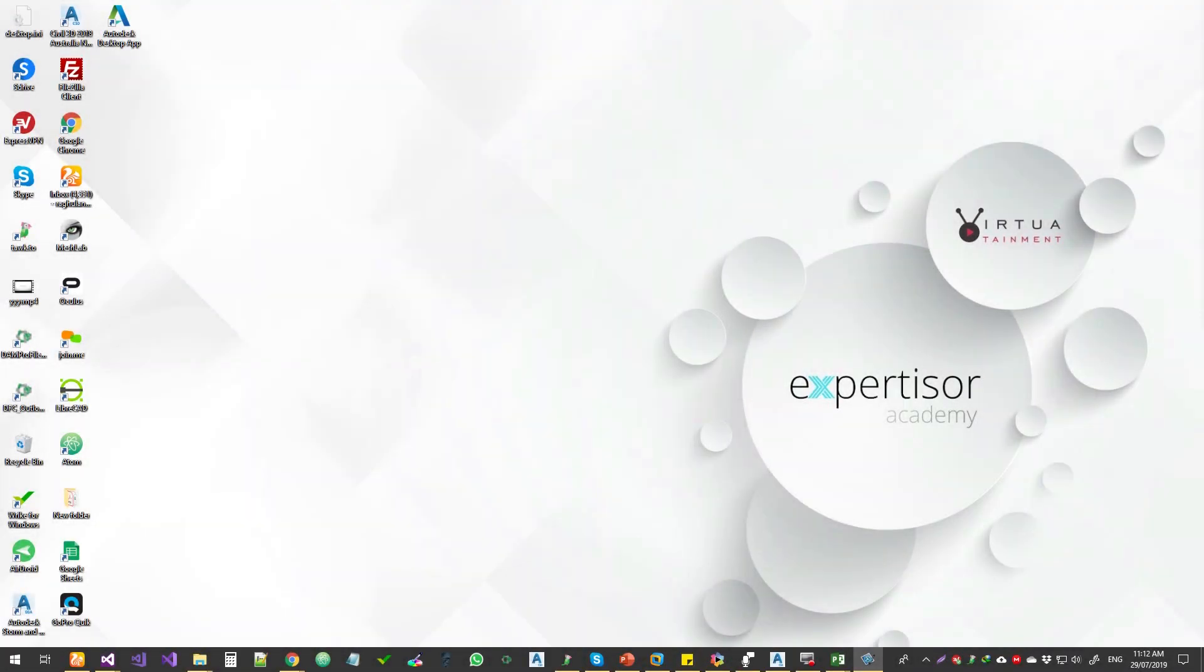Hello guys, welcome to Expertizer Academy. Today we're going to see how to build an AutoCAD plugin, just a hello world, and how to get it from scratch.